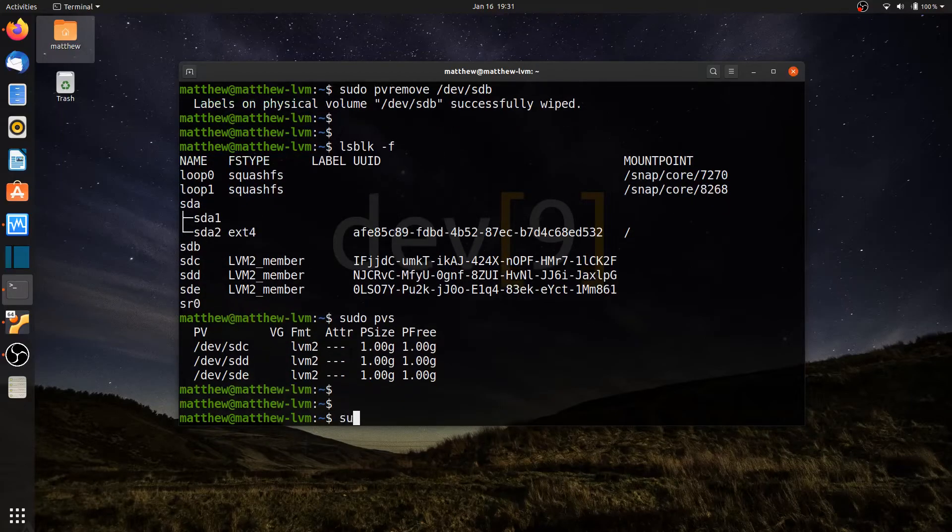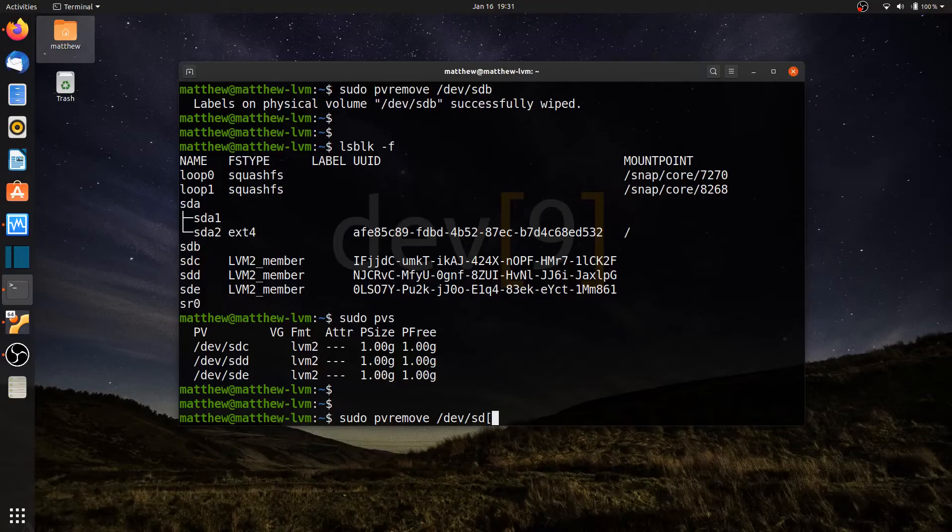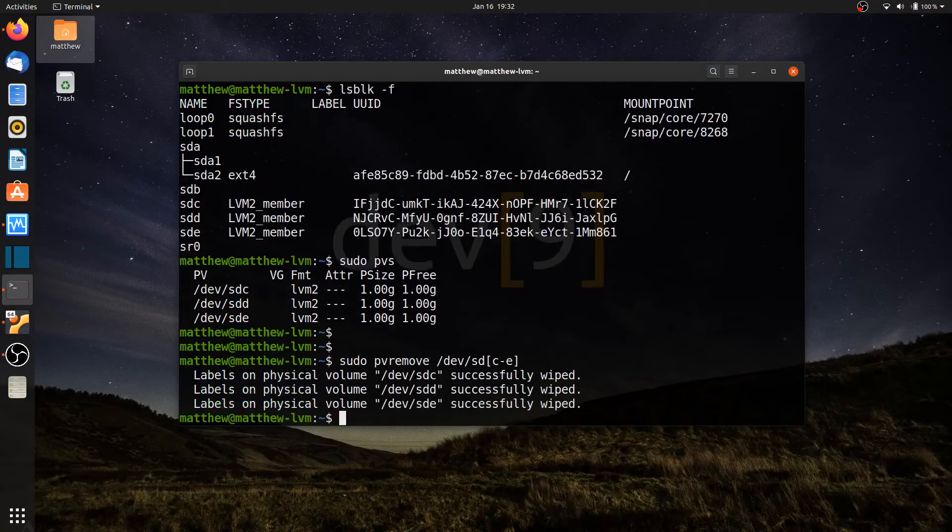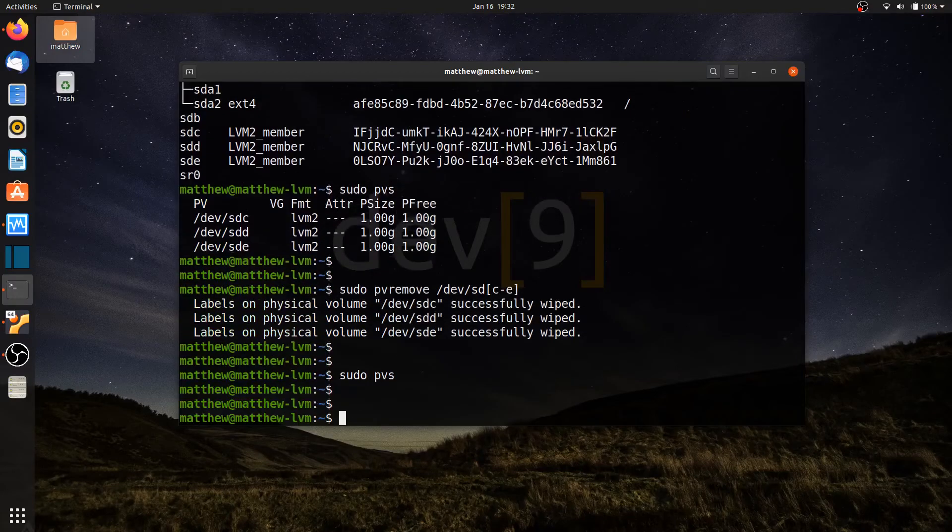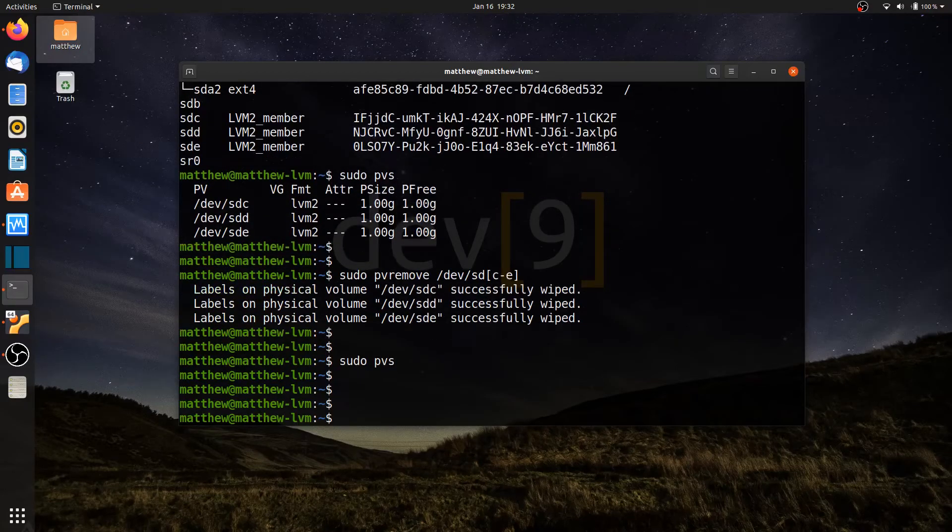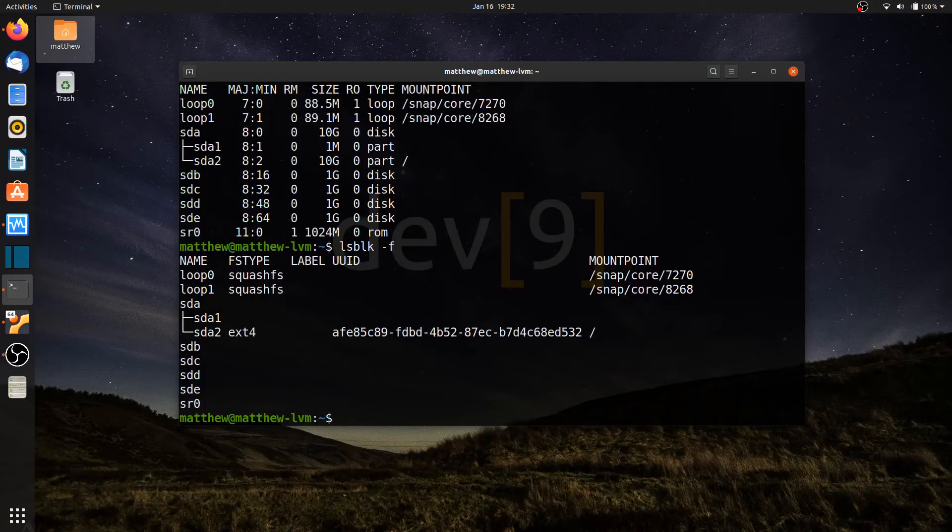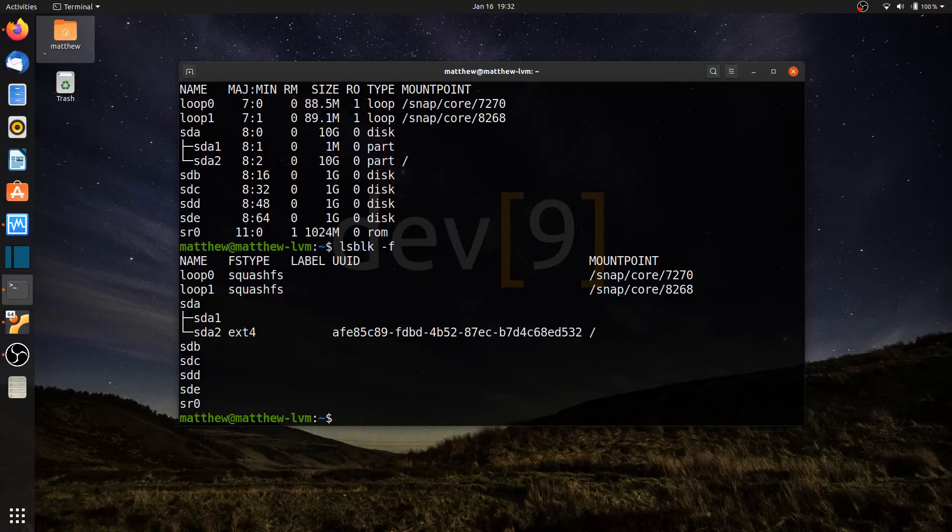So to do all of them, pvremove, I can go ahead and say /devsd. And let's use a shortcut here. I'm going to do c through e. All right. sudo pvs. I have no more physical volumes. And let's run lsblk. And I no longer have... Let's run that with a dash f. No longer have any of those file system type labels associated with the drives. So we've completely cleaned up our computer from the volume group with the logical volumes and the physical volumes.